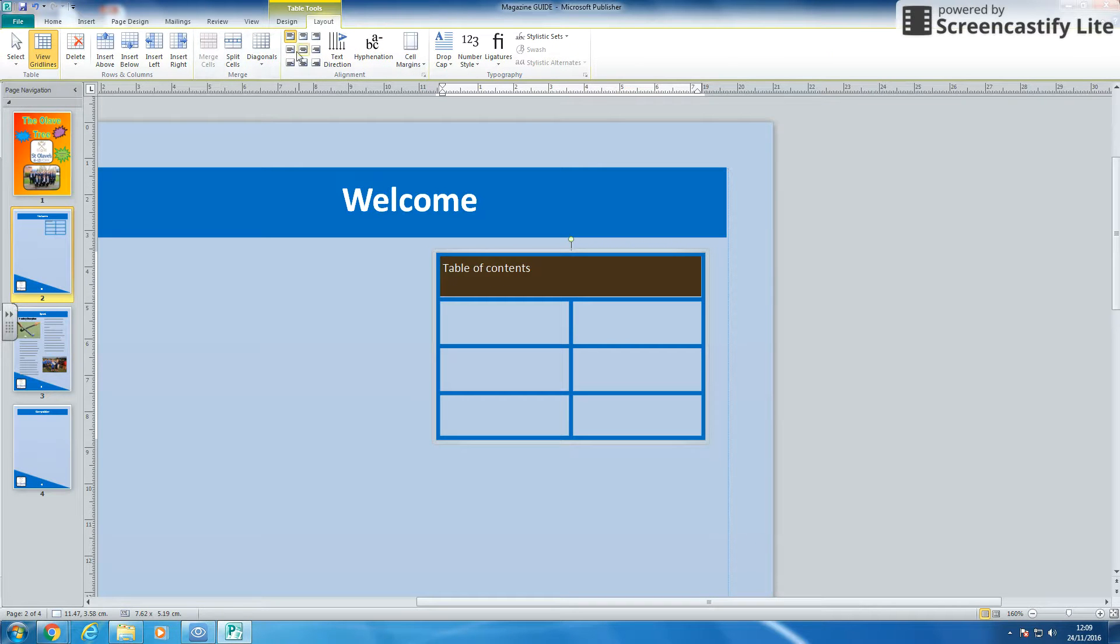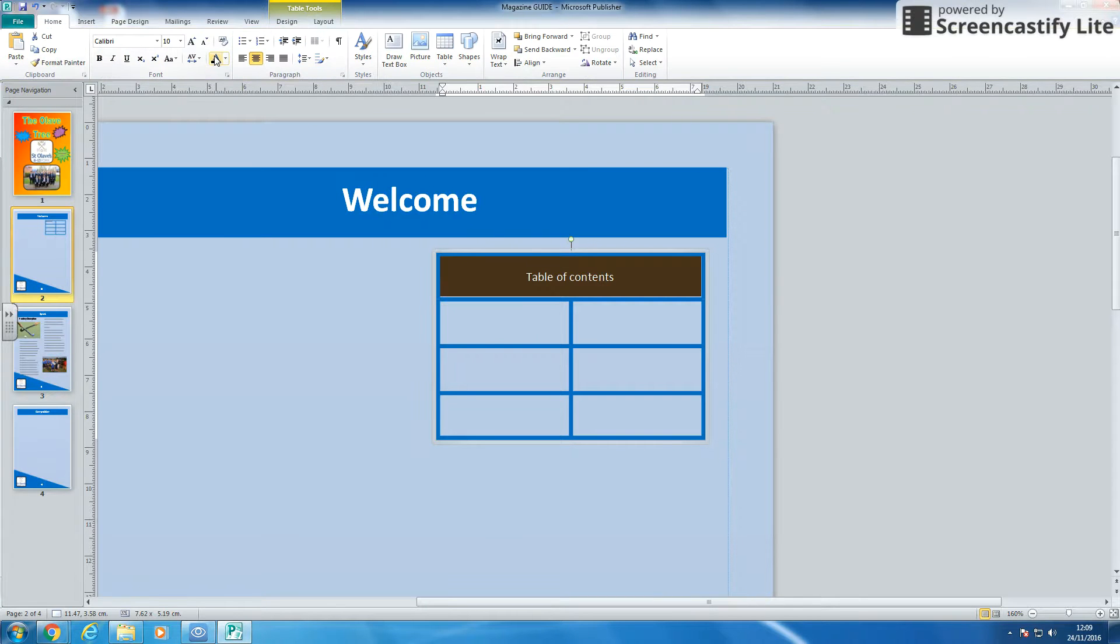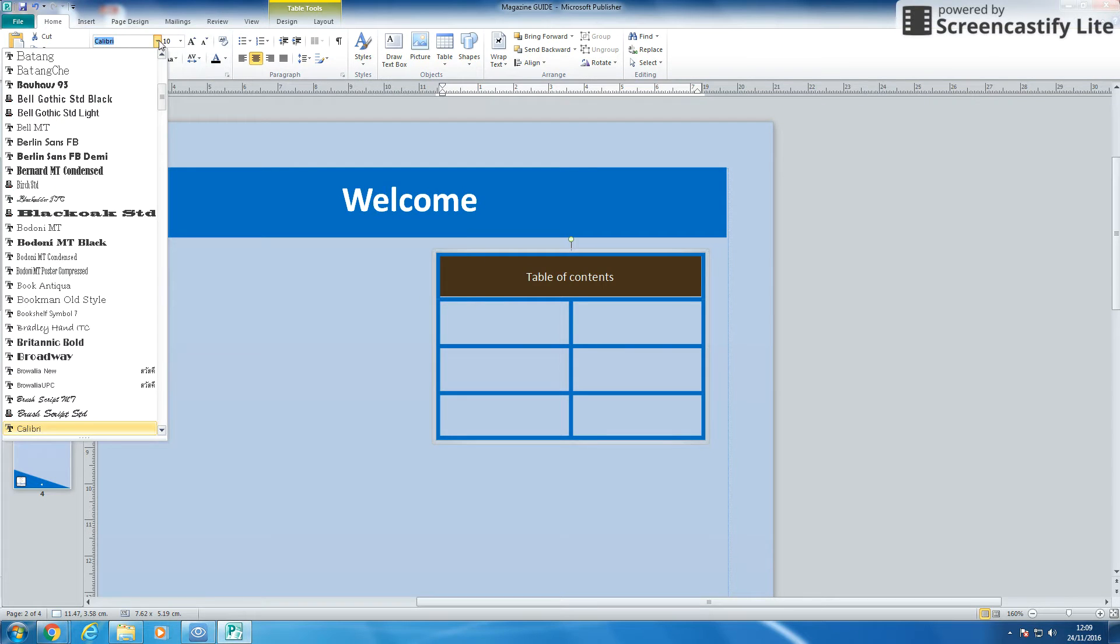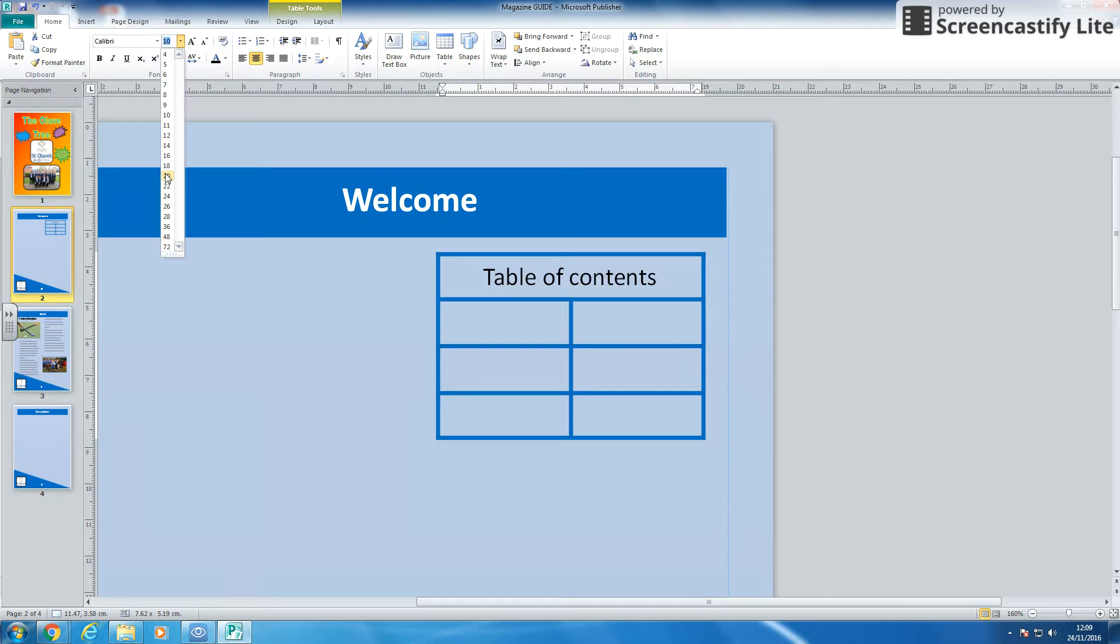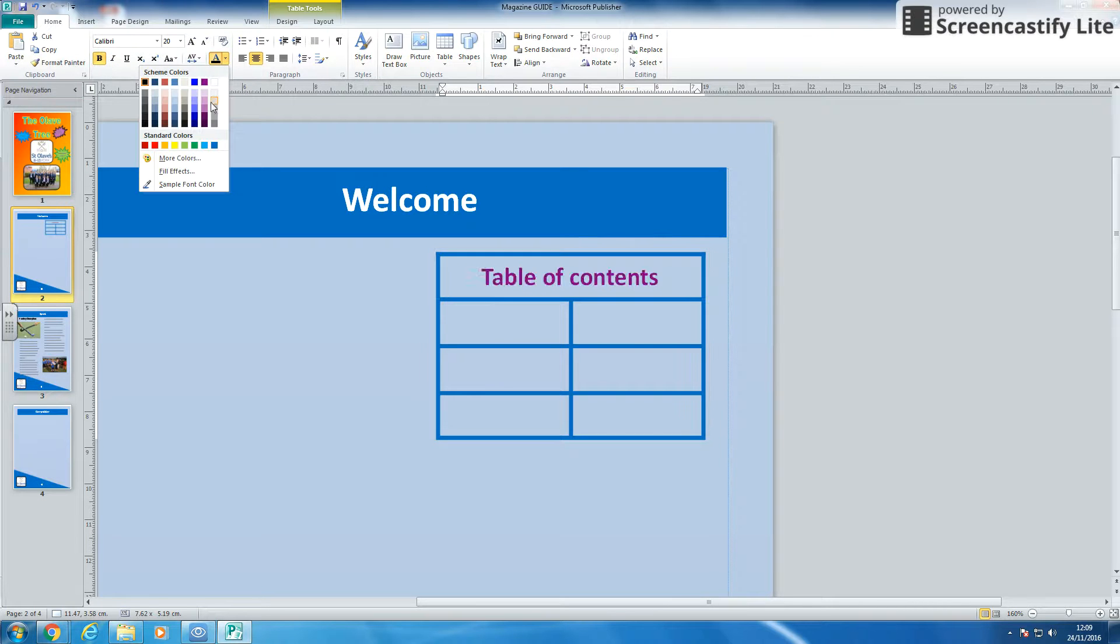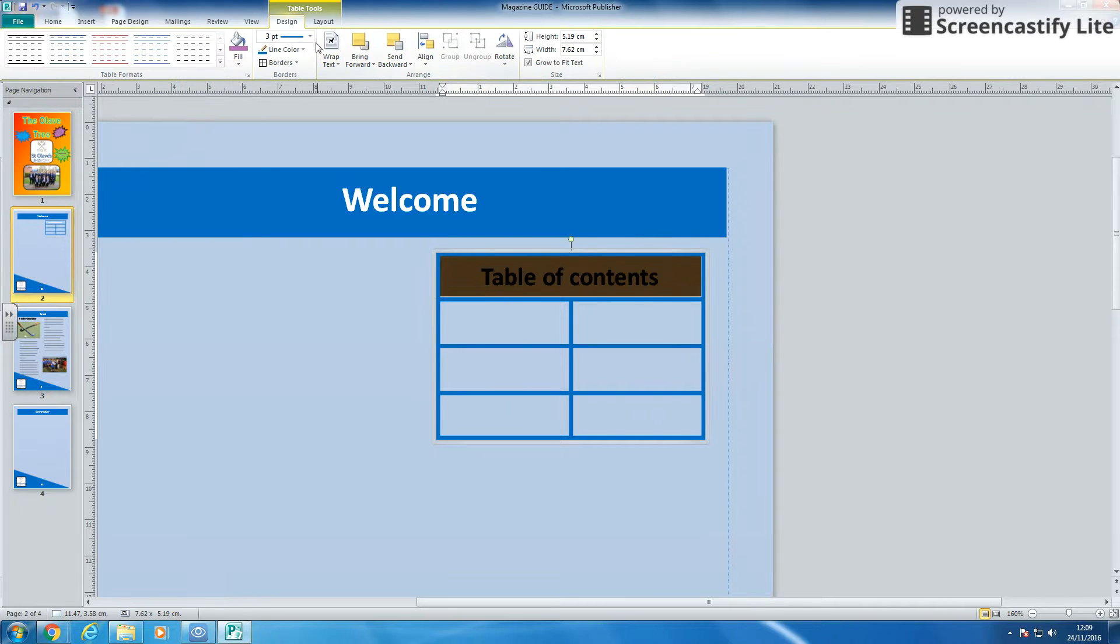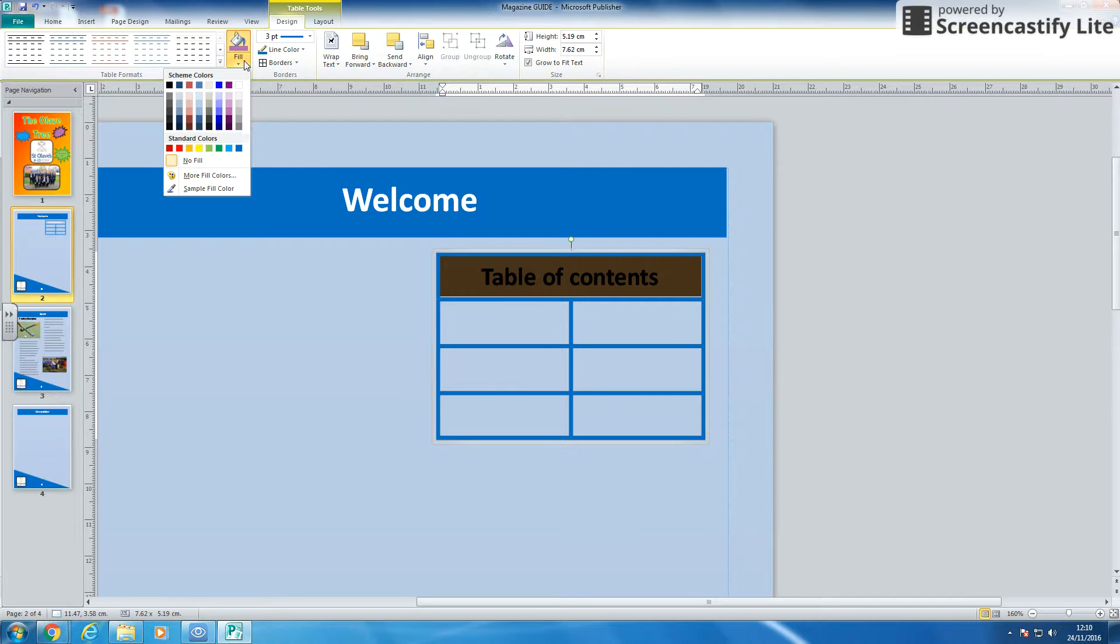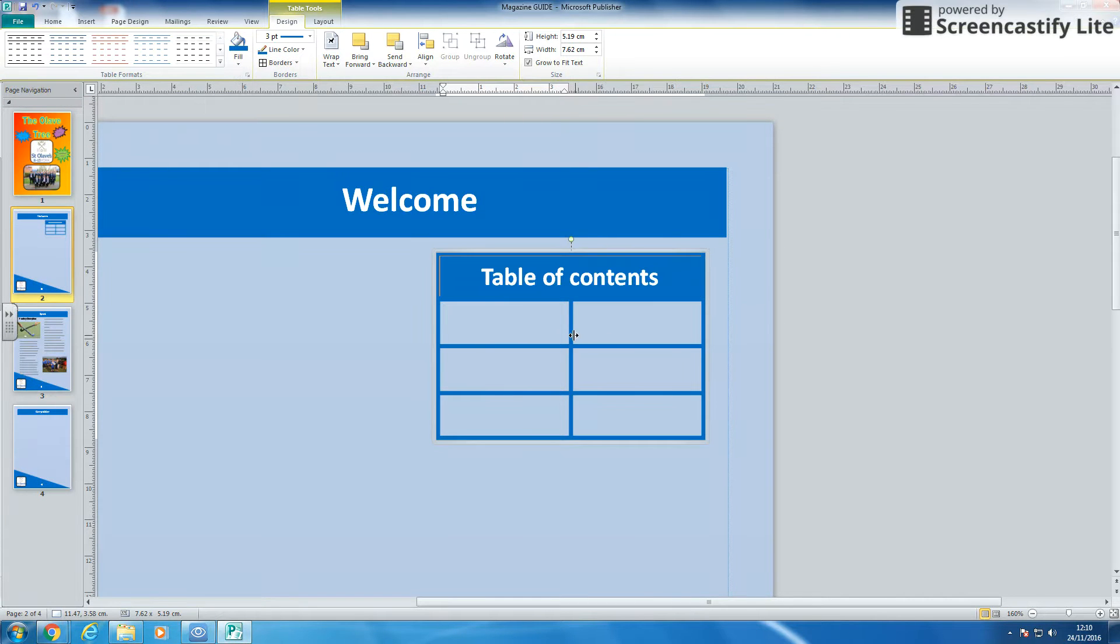I can then decide where I want it. So I'm going to center it. I can then go back to home. I can make my writing style whatever I want it to be or whatever size. I'm going to make it bigger. I'm going to put it bold. I'm actually going to make the writing style white because I'm going to go back to design and I'm going to make the fill that blue, but just for that cell. So there we go. There's my table of contents.